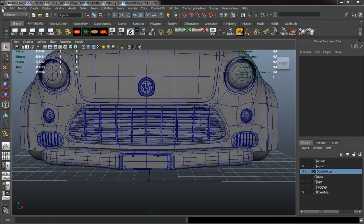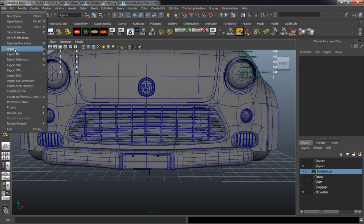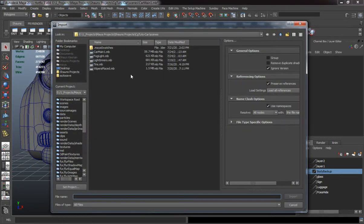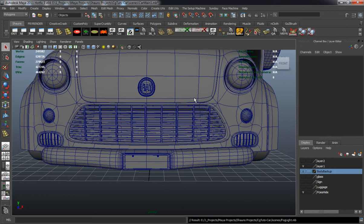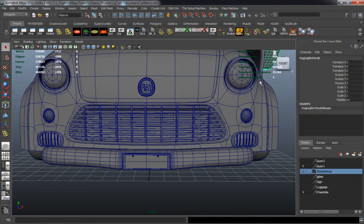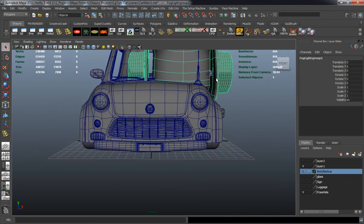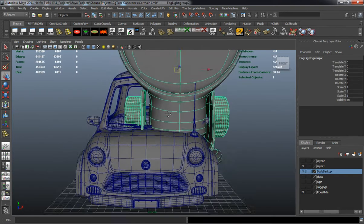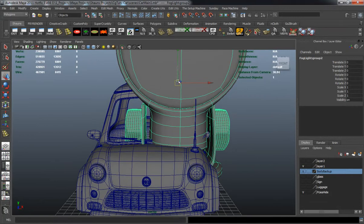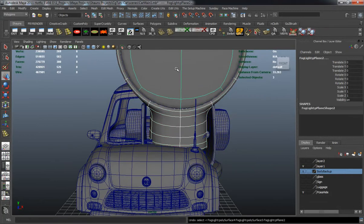In this lesson of our tutorial, we're going to import our fog light here and basically duplicate it and place them as we need onto the front bumper of the car.